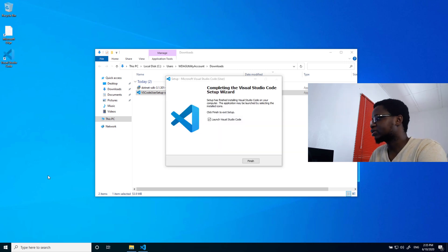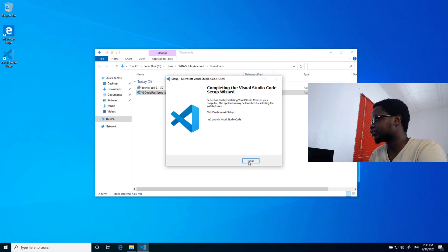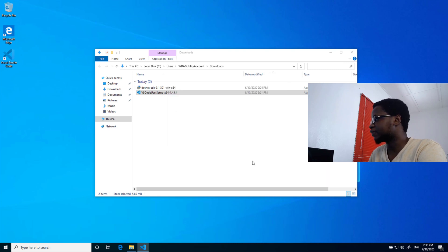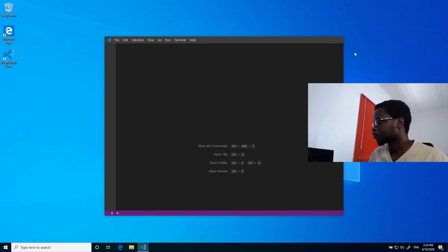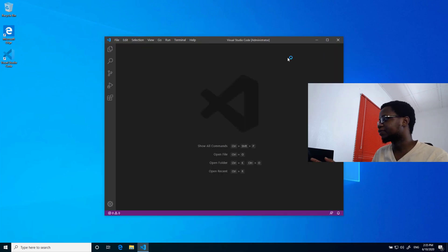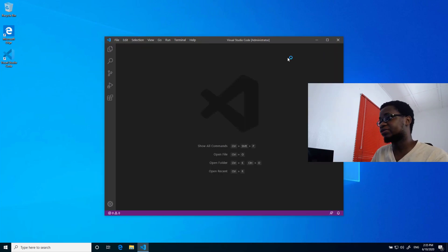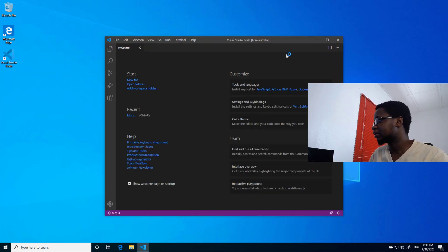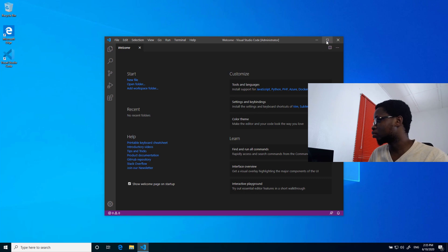Now, installation of VS Code is done, I can go ahead and actually launch it by making sure this box is checked while I click on Finish. All right. This is VS Code and I'm actually ready to get started with writing my code.